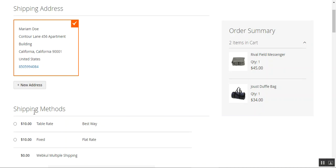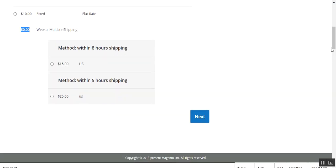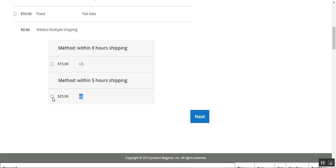Under the shipping methods you can see we have 'Webcool Multiple Shipping' — this shipping title is set by the admin. It's currently showing zero dollars. Under the multiple shipping method you can see the custom methods created by the webstore admin. You can choose from 'Within Eight Hours Shipping' or 'Within Five Hours Shipping.' For the US I've created one for $15 and another for $25.